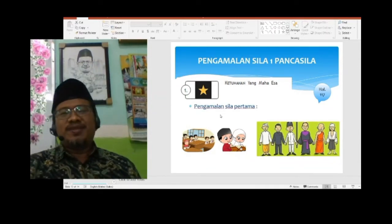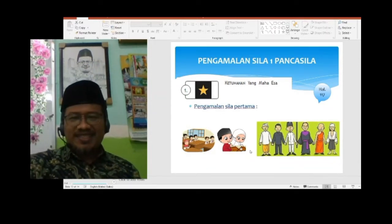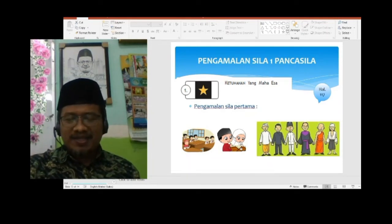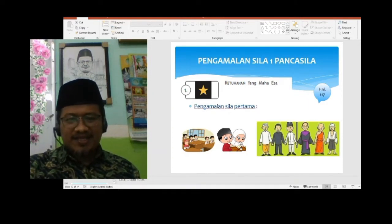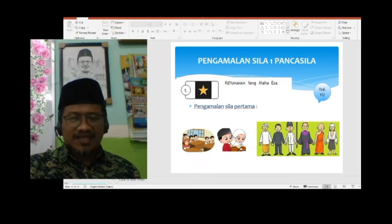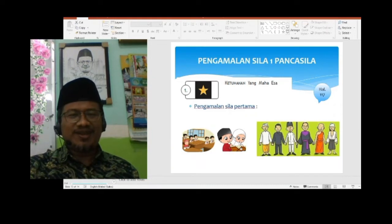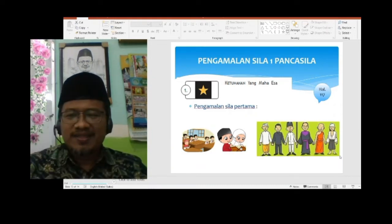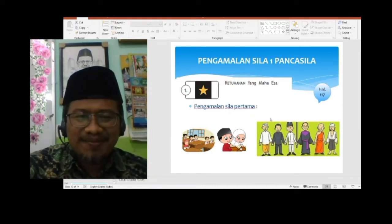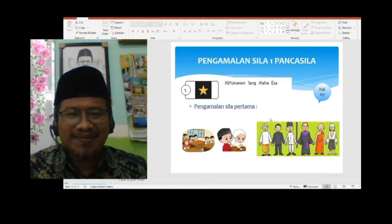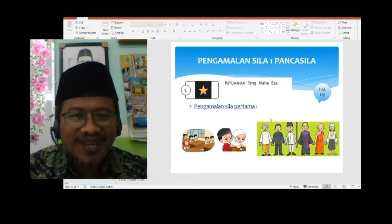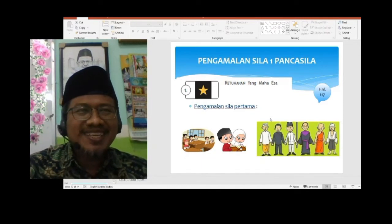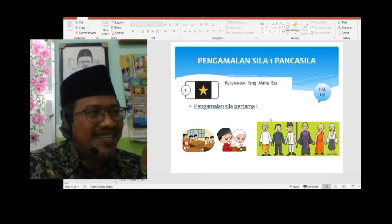Itulah the good muslim. Selamat mengamalkan sila Pancasila pertama. Semoga kita selalu dalam bimbingan Allah SWT. Kita cinta Pancasila, cinta juga NKRI, cinta Allah. Pembelajaran berikutnya akan dipimpin dan diajarkan oleh Bu Nuri. Silahkan Bu Nuri.